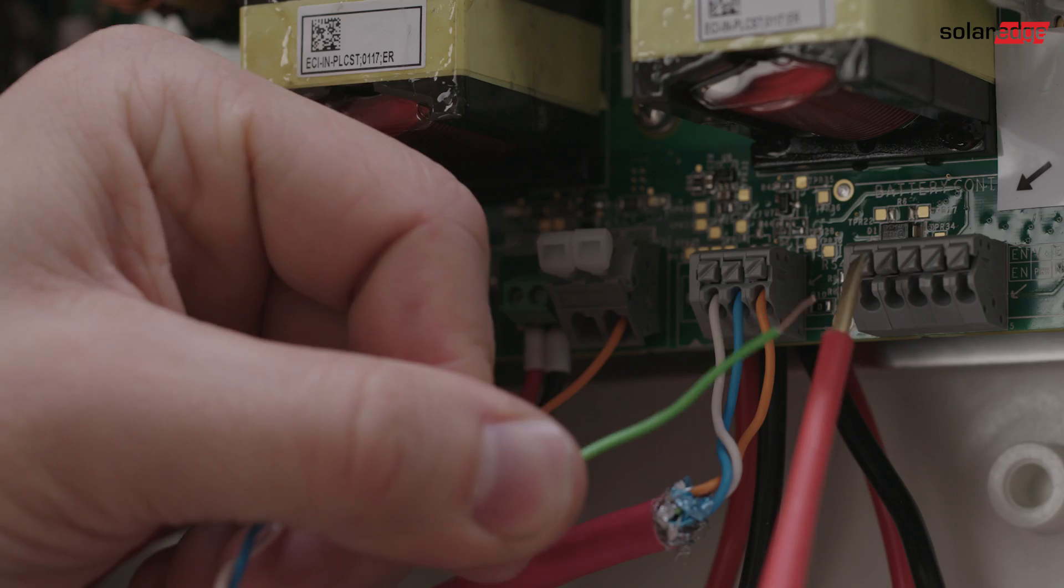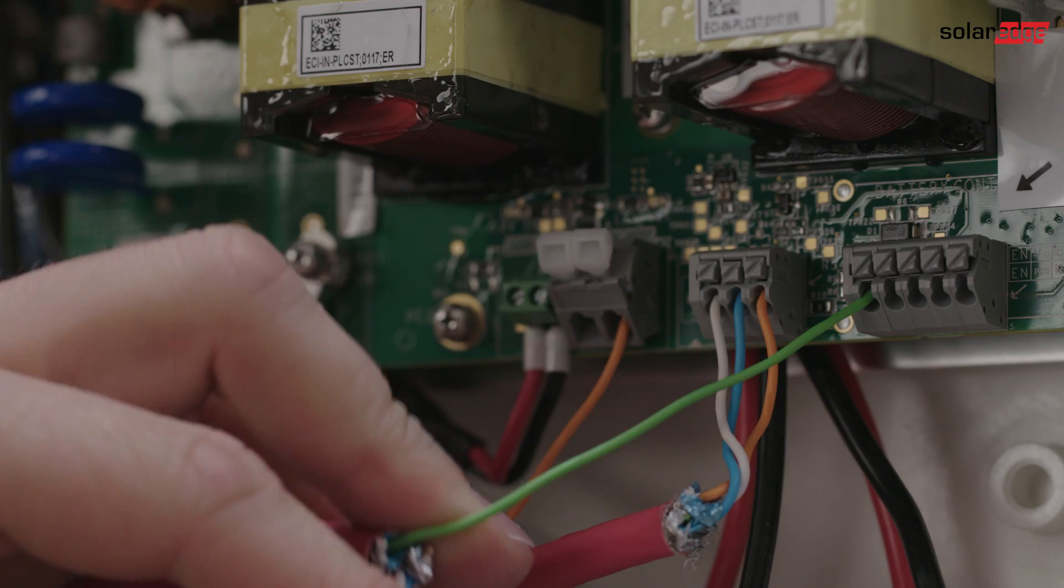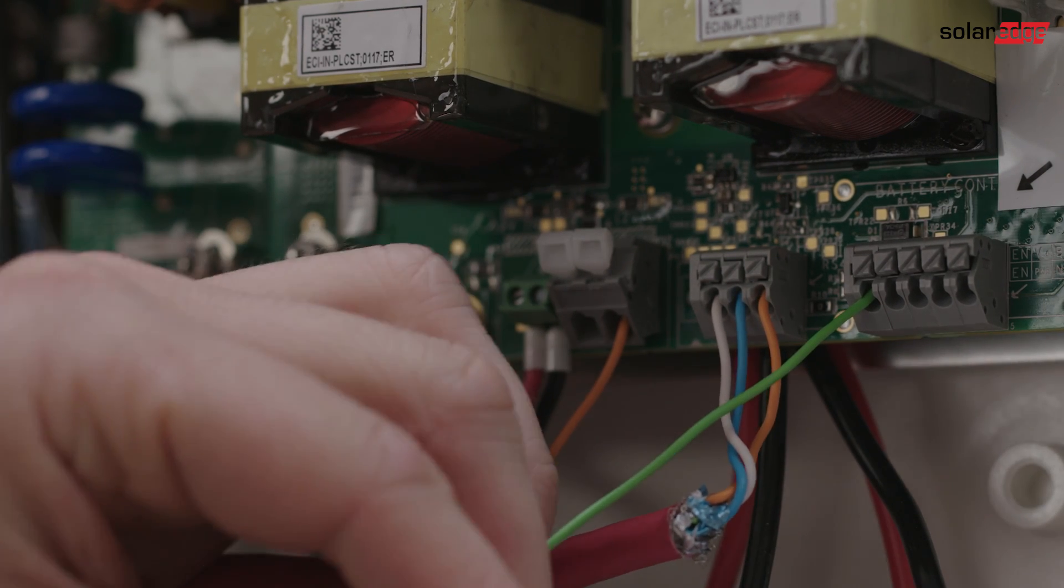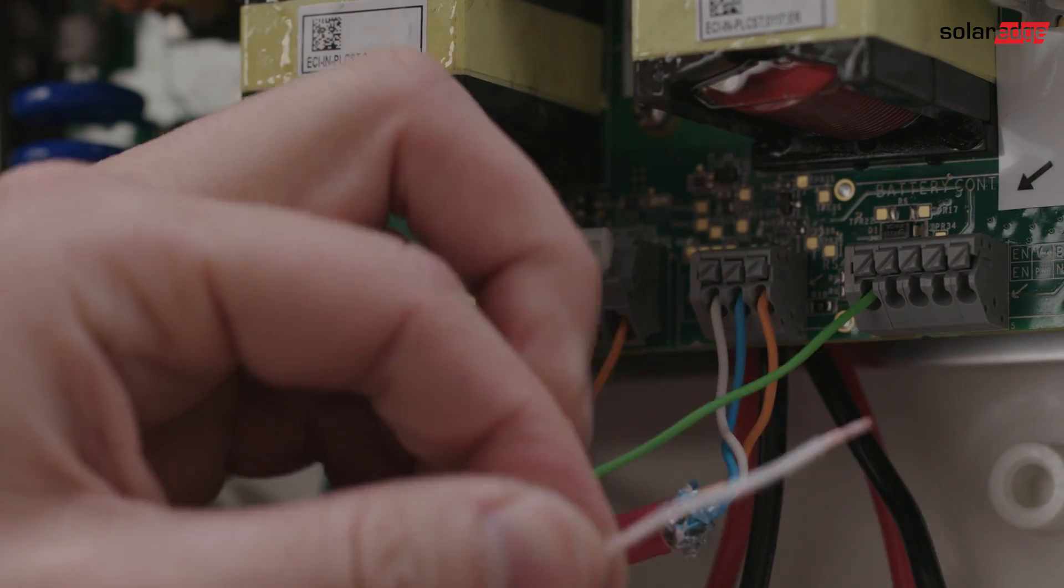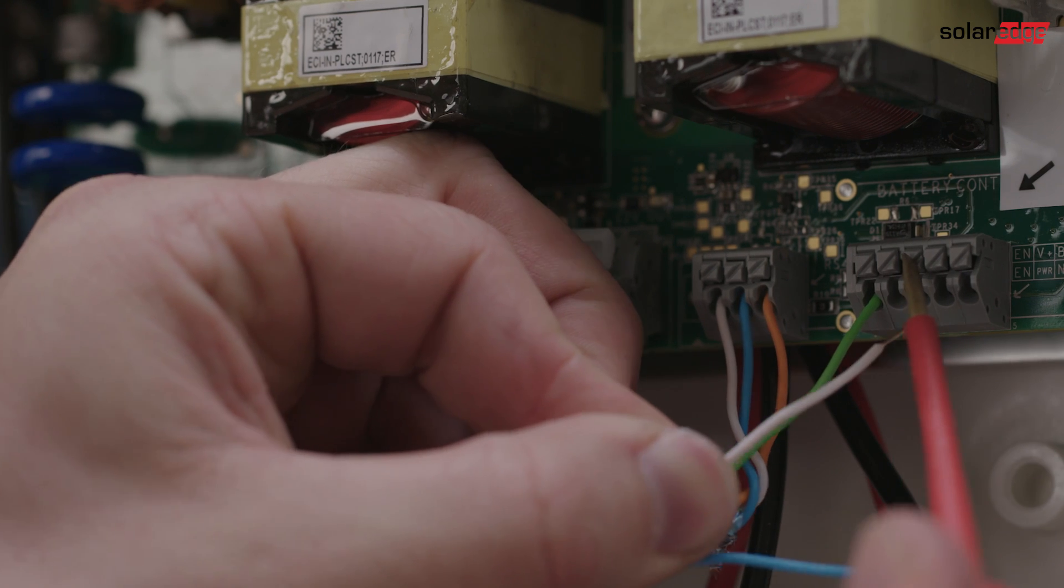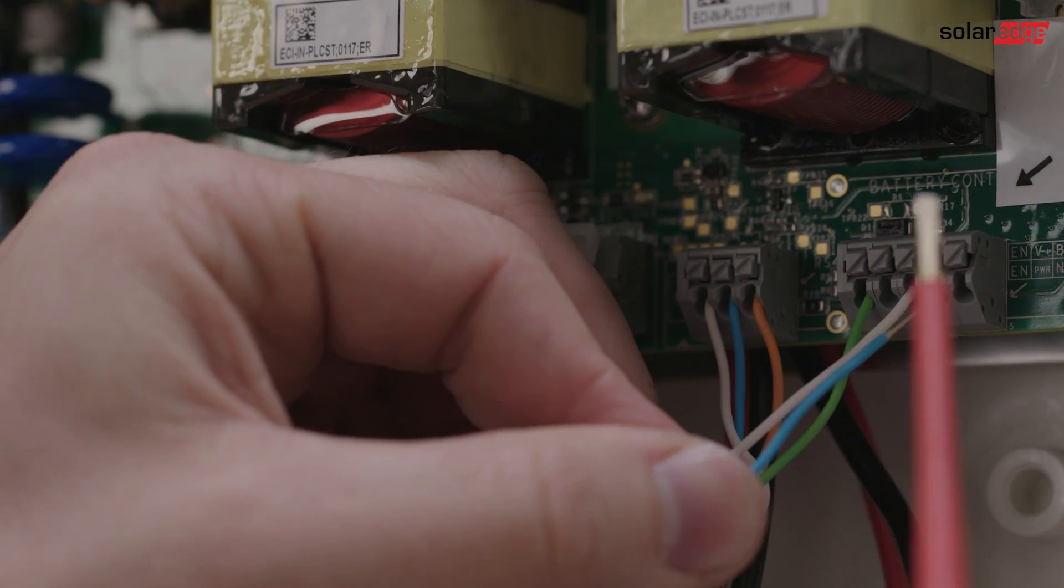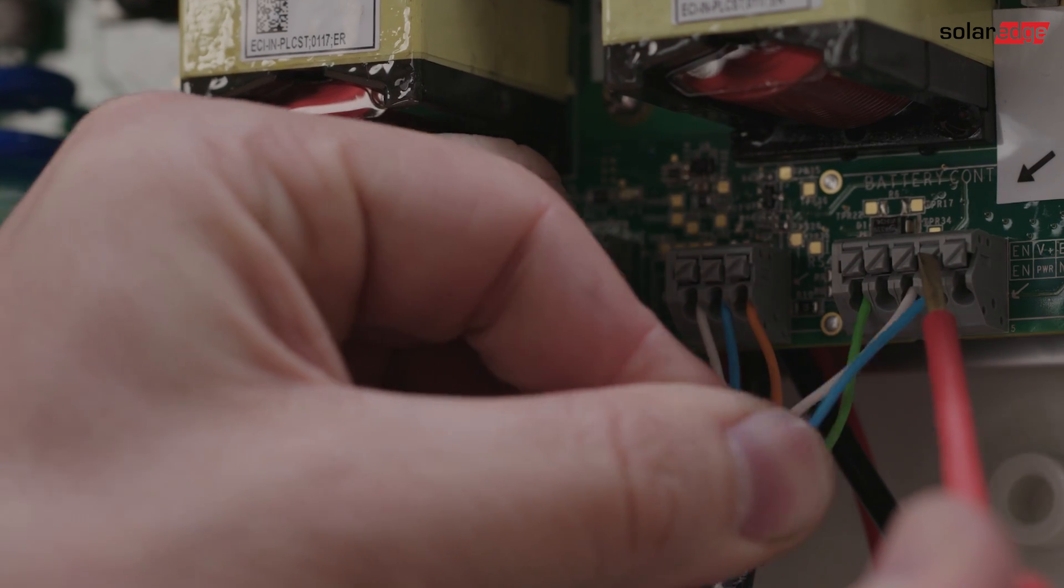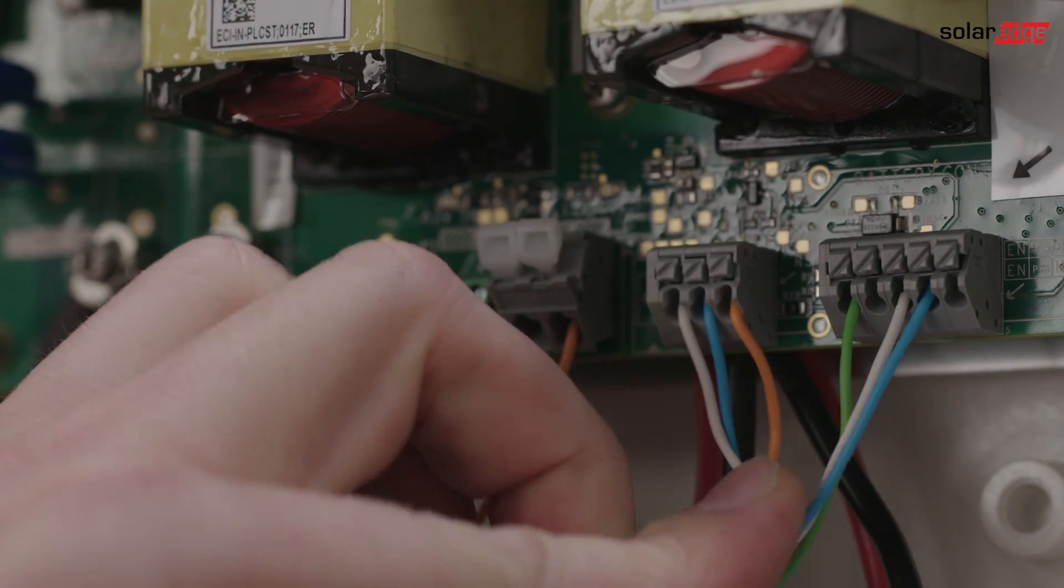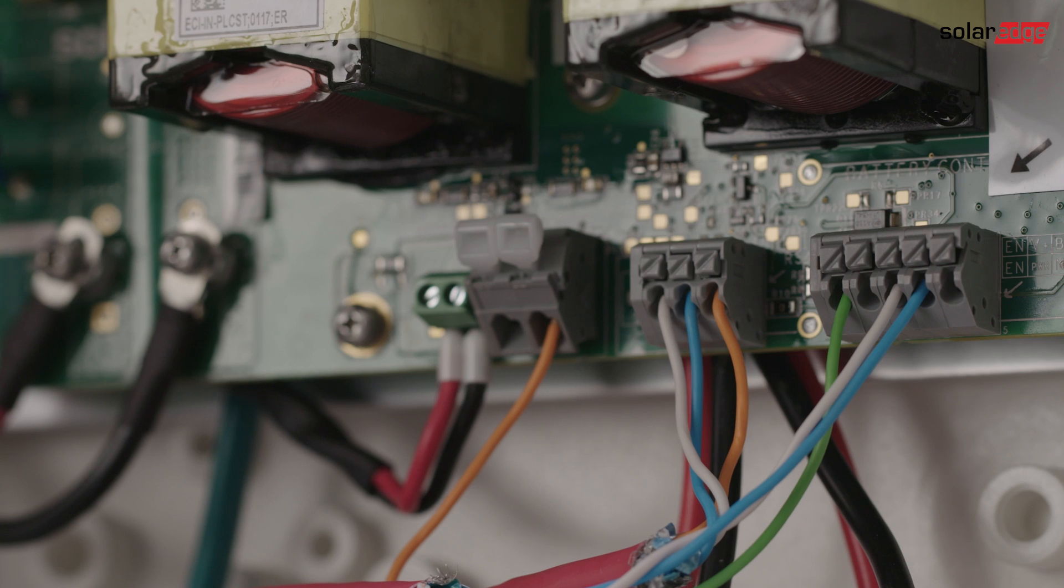Now, connect the wires from the battery to the interface. Enable connects to Enable. RS-485 high connects to A plus. RS-485 low connects to B minus and battery ground connects to thermal minus or RS-485 ground.